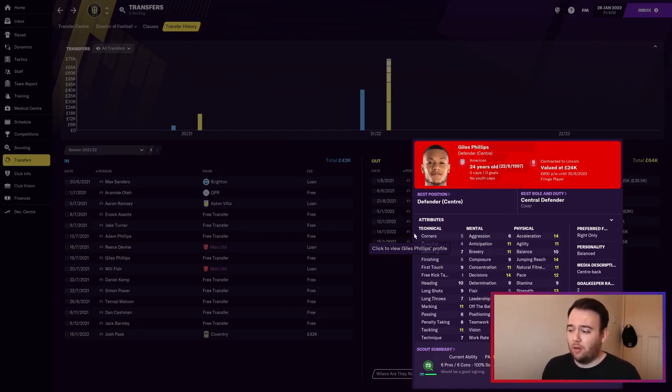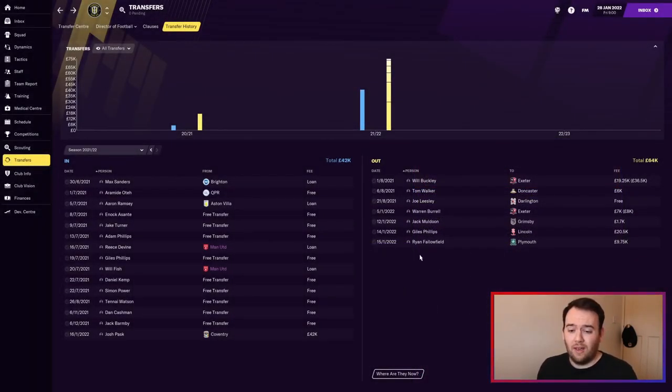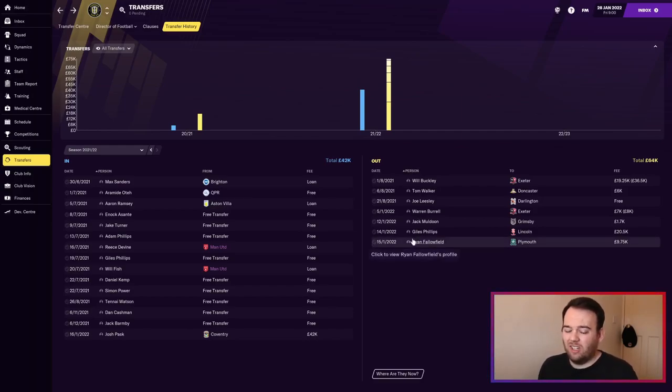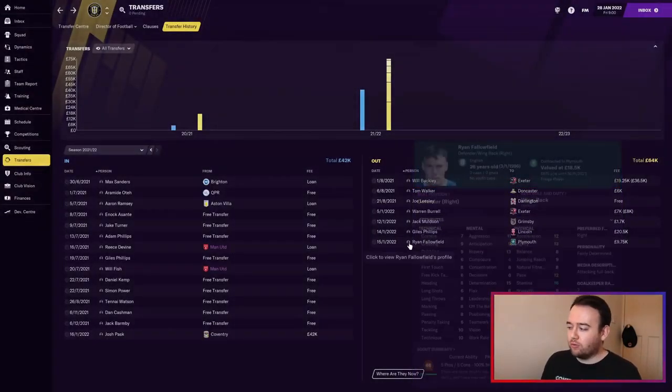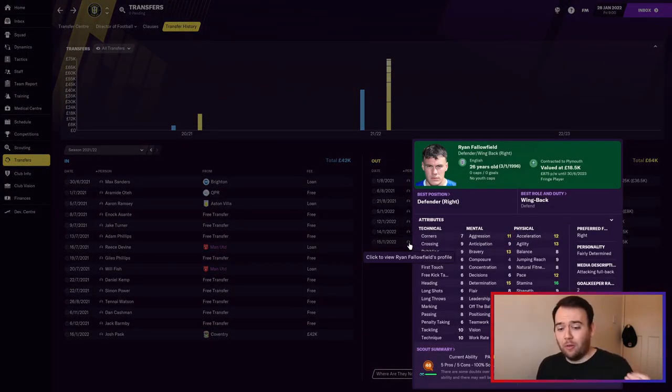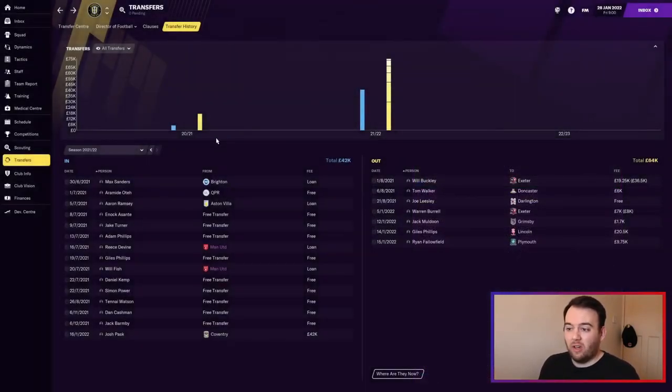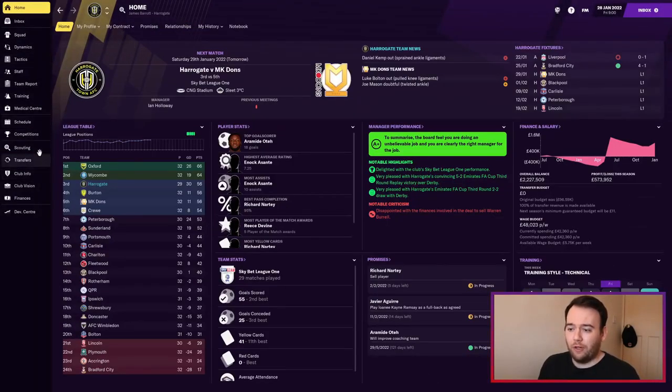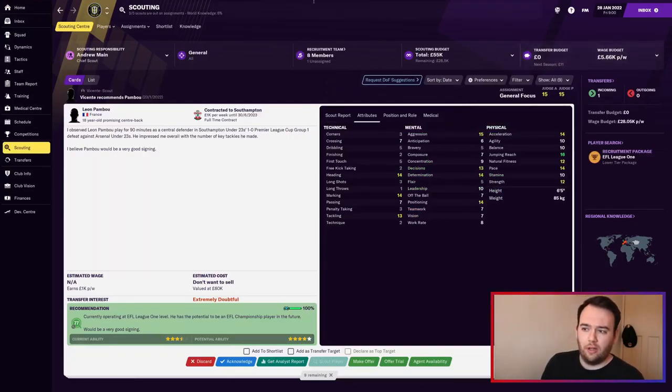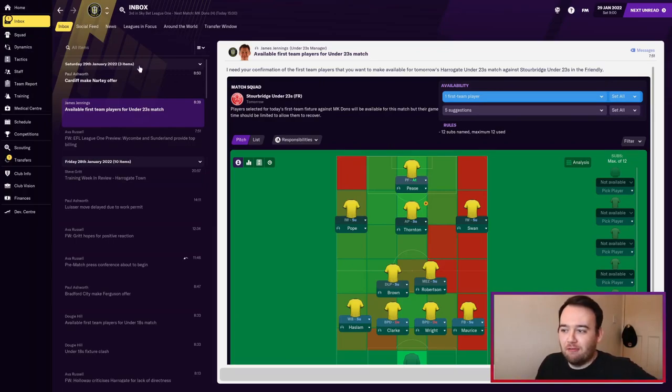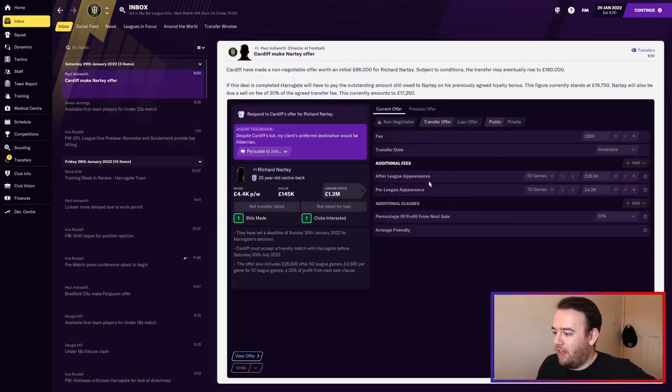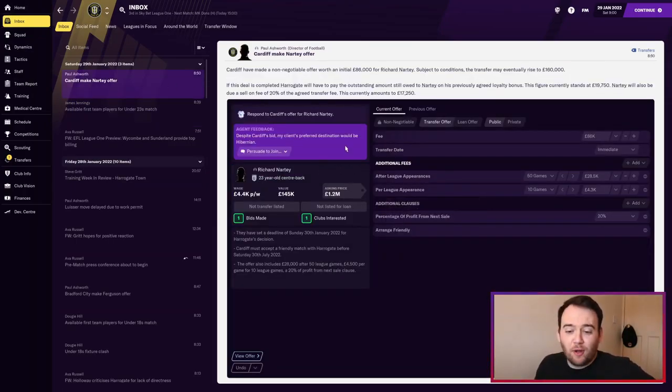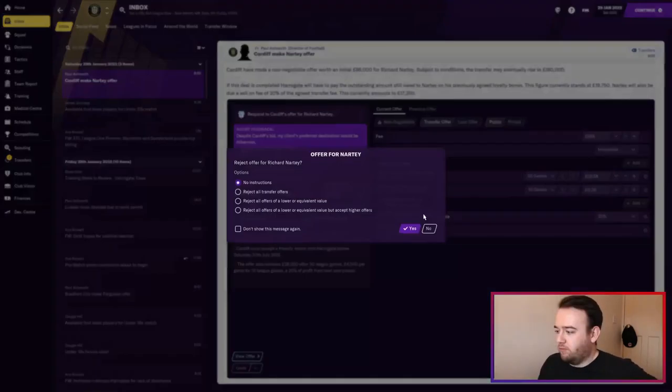Ryan Fallowfield, got 10k for him, contract was up at the end of the season - better than nothing. We freed up quite a lot of wage budget, so we've currently got 6k to maneuver with. Cardiff City make Richard Natty an offer - they must be having a laugh. His asking price is 1.2 million, they bid 86,000. Rejecting it.